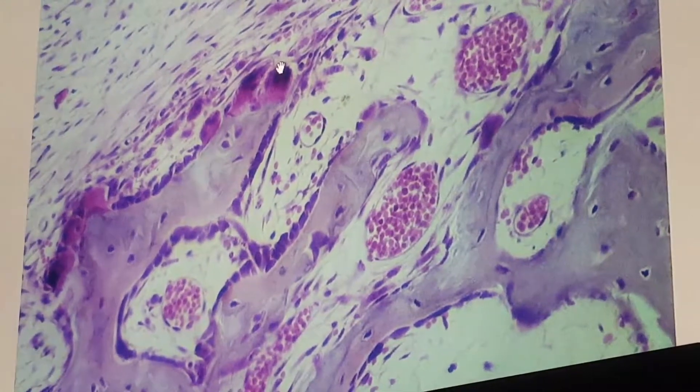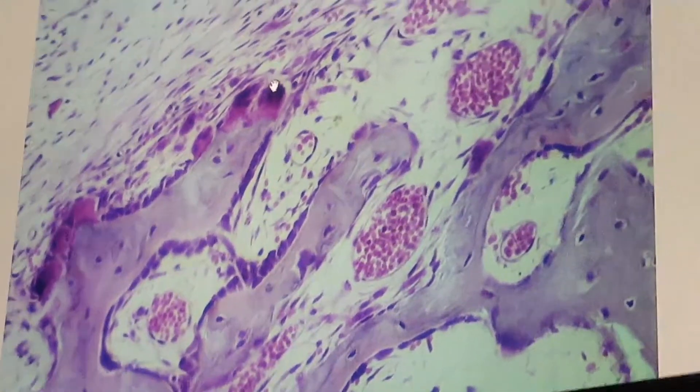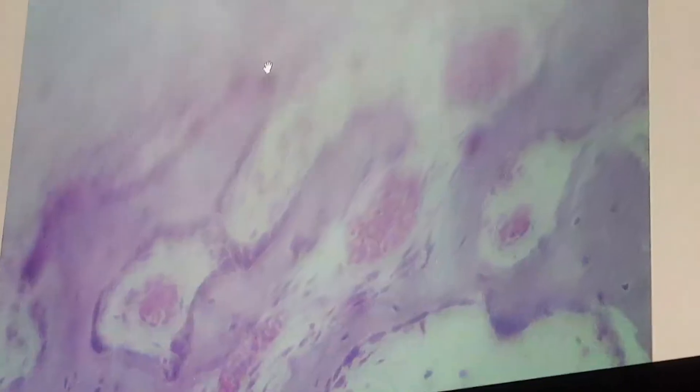This slide is stained with a trichrome stain. The last slide is a section of developing bone. We will examine the epiphyseal plates. Endochondral ossification is responsible for the growth of short and long bones.